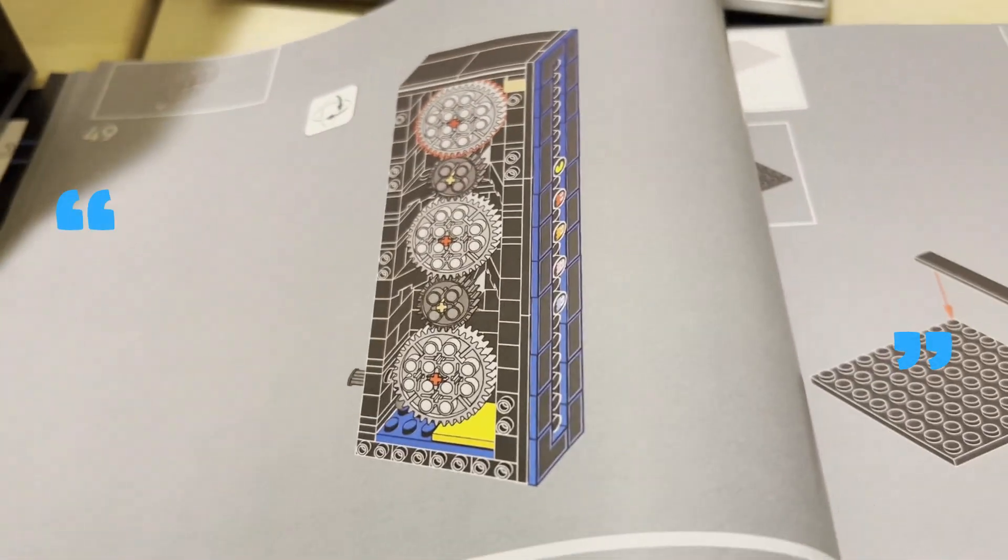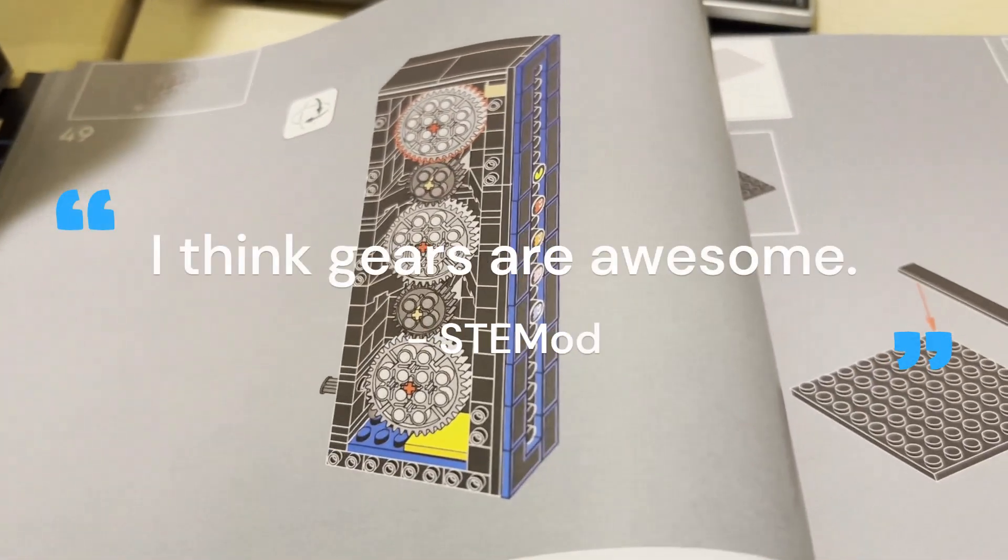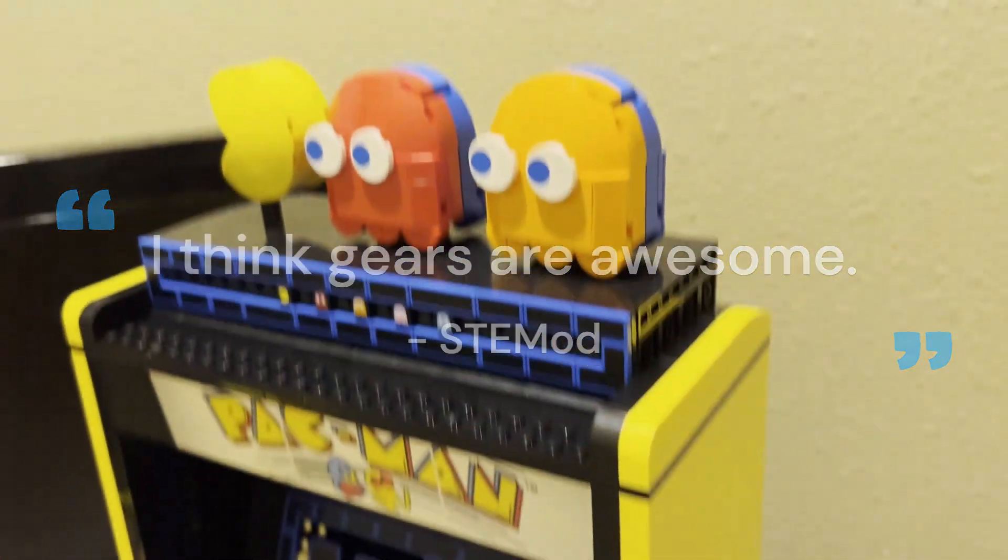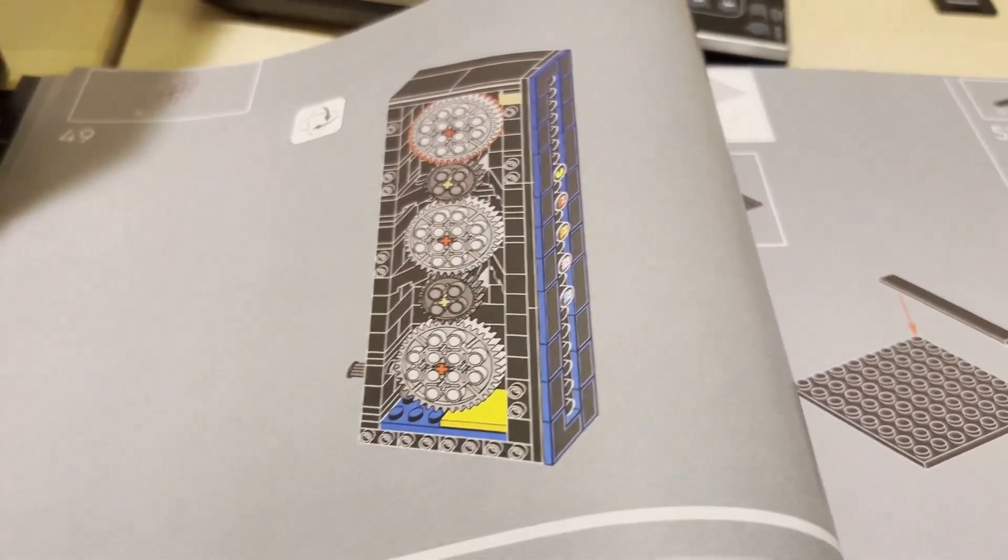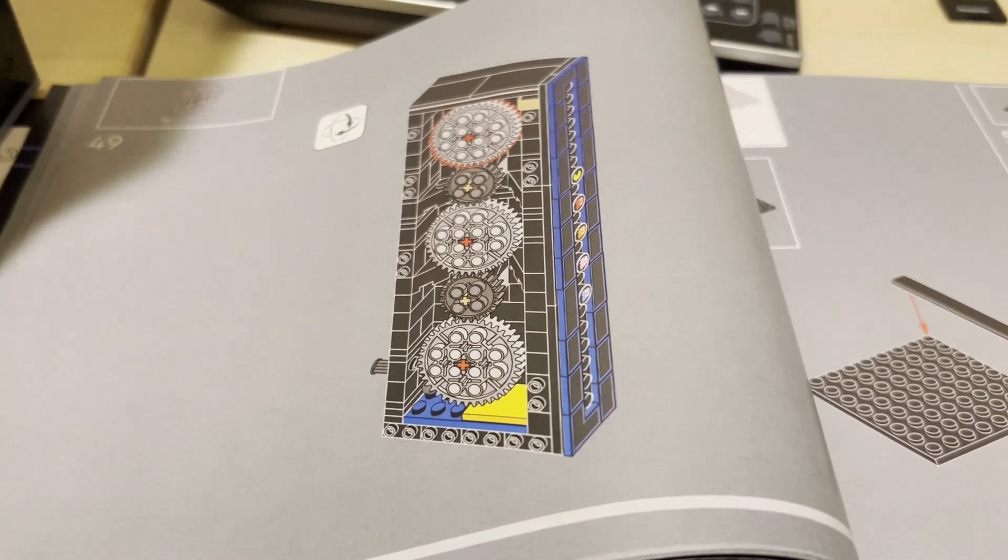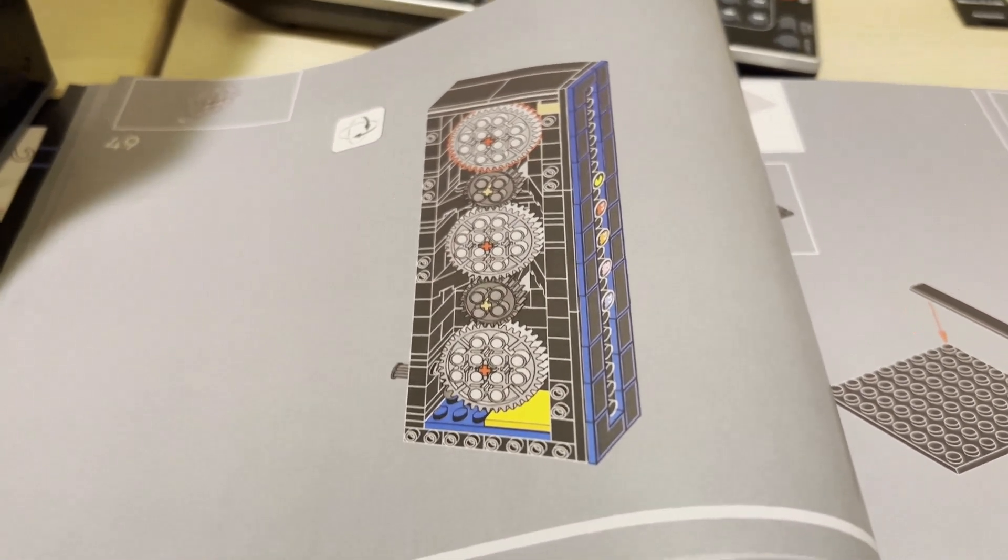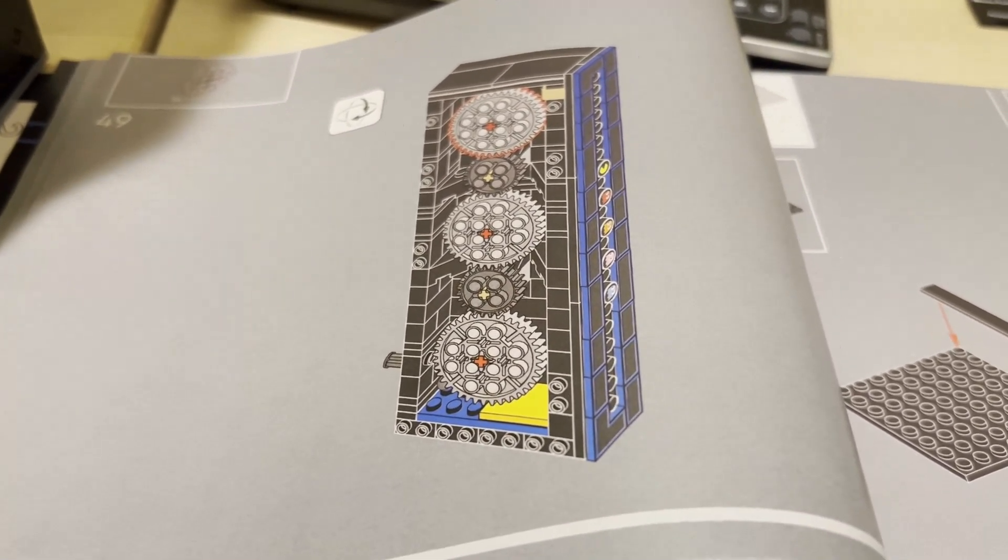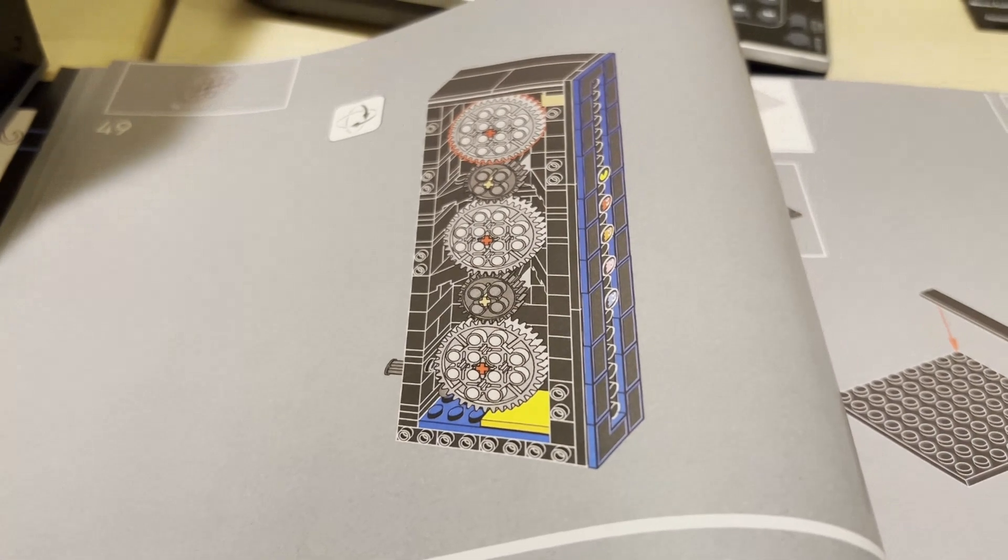Now I think gears are awesome because you can do a lot of stuff with gears like this, but also you can do stuff on a much larger scale. It's just so fascinating to see all the things you can do with just simple mechanics that were dreamed up like a long time ago, still doing new things with them every day.